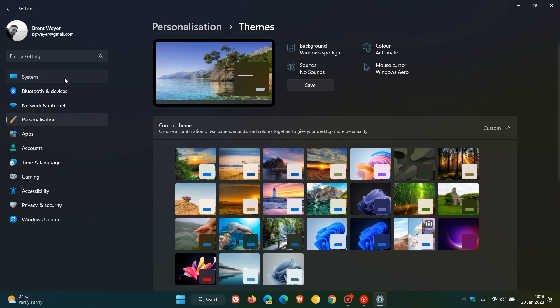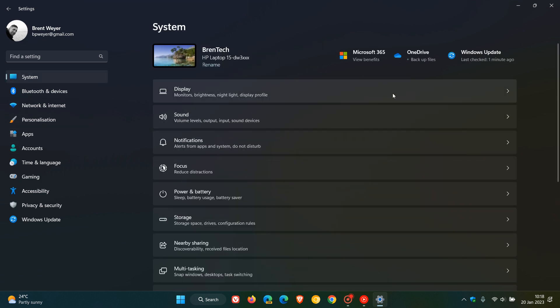And heading to the System page in the Settings app, this update displays the storage alerts now for Microsoft OneDrive subscribers. And those alerts now will appear when you are close to your storage limits.